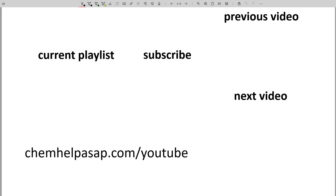Thank you for watching. If you enjoy this type of content, please like or subscribe. If there is other material that you would like to see, please leave a comment. Take care.